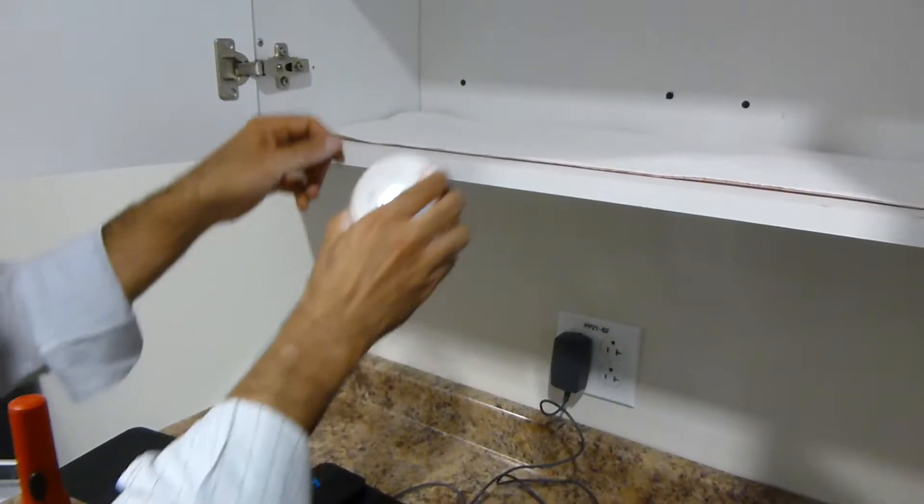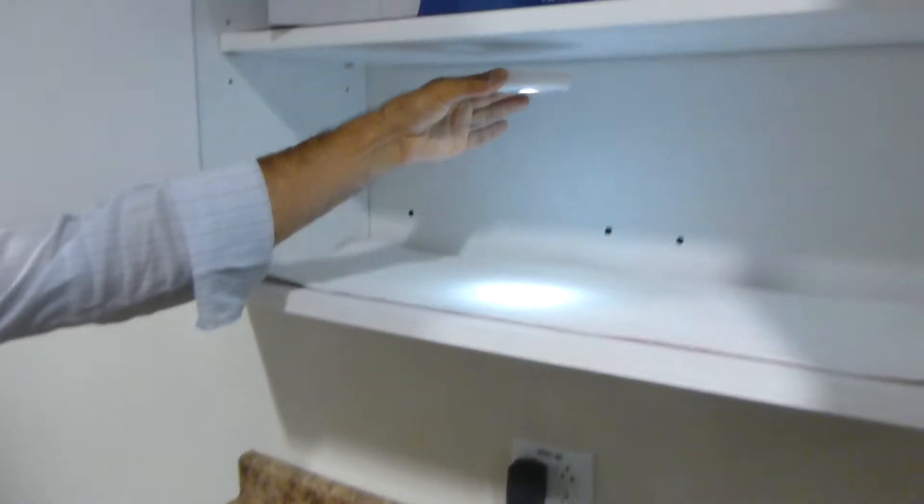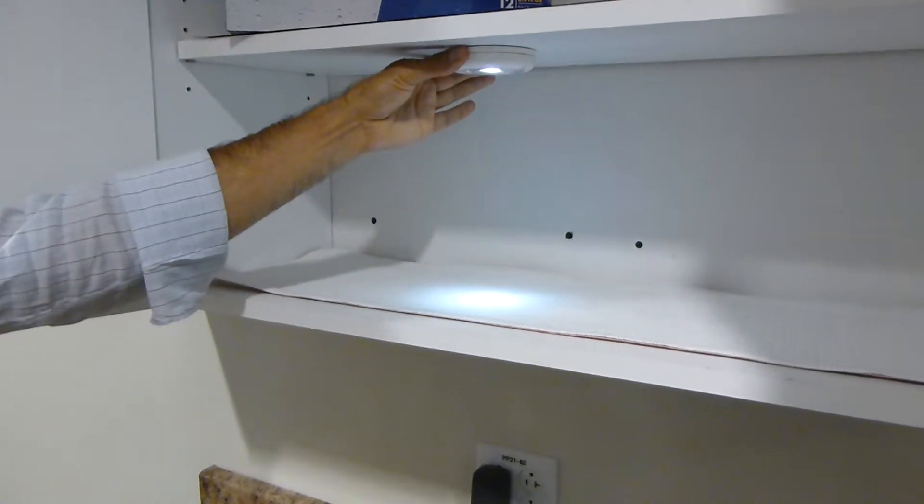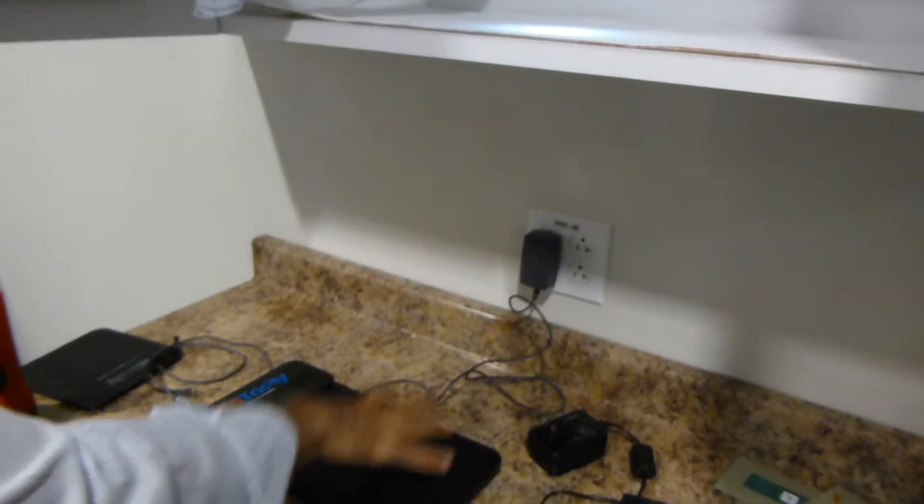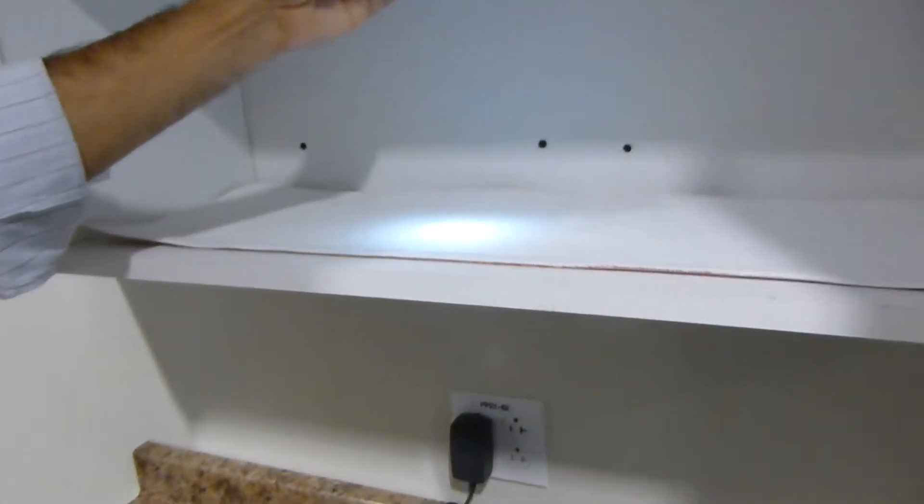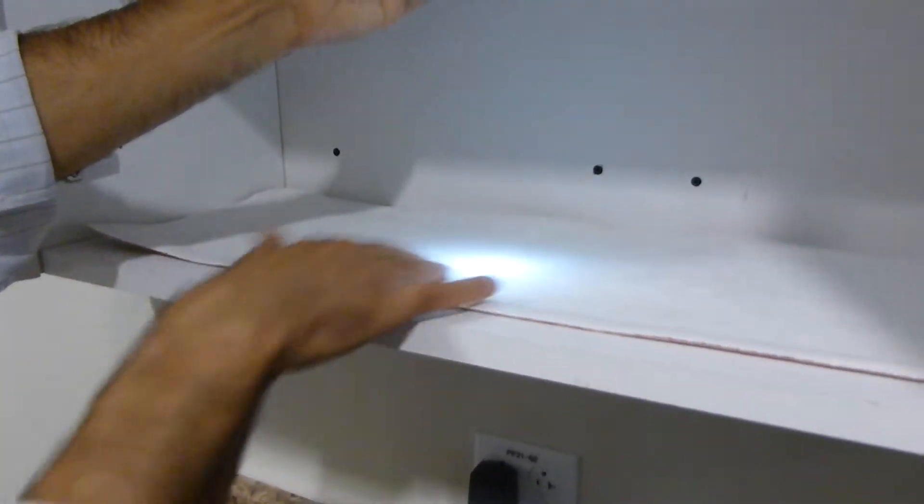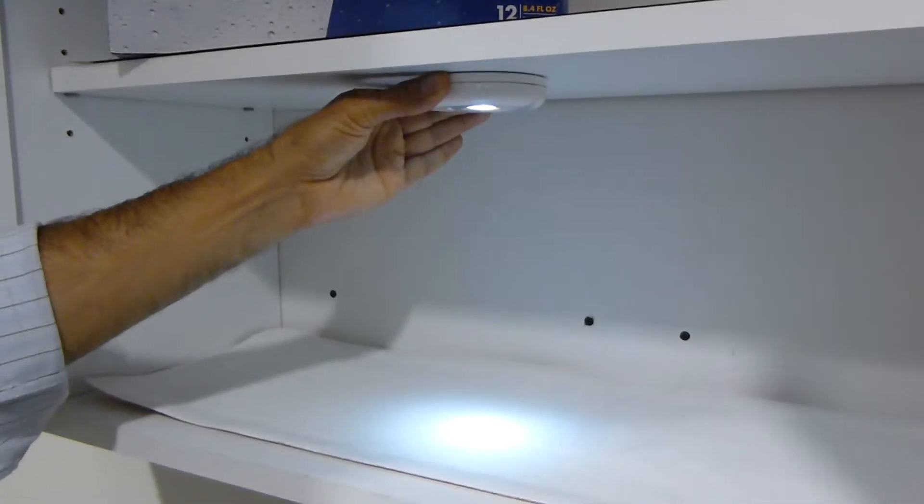as I bring it here, lights up. So you see how far away it is from the transmitter there, but it's being repeated by the coil here on the shelf. There, you see that.